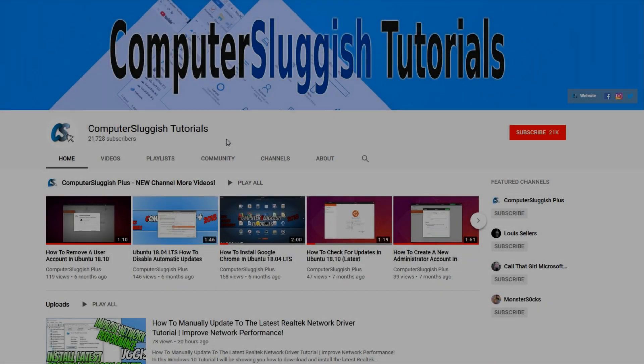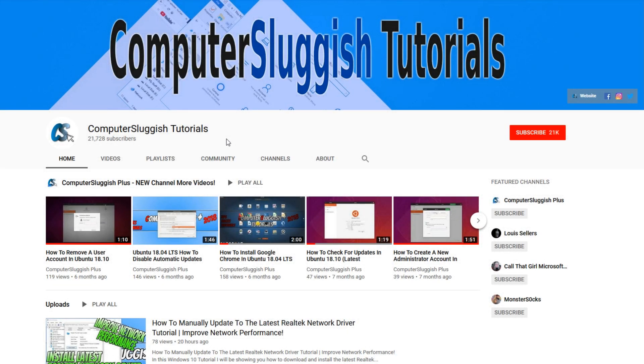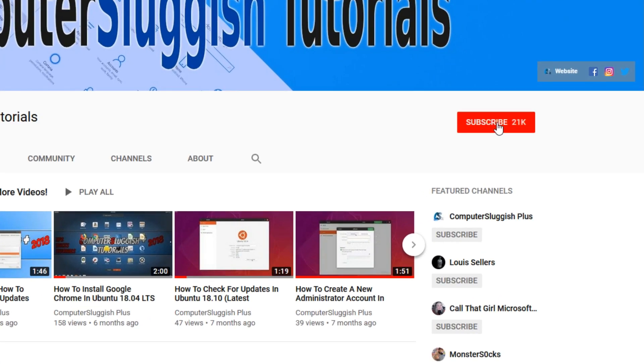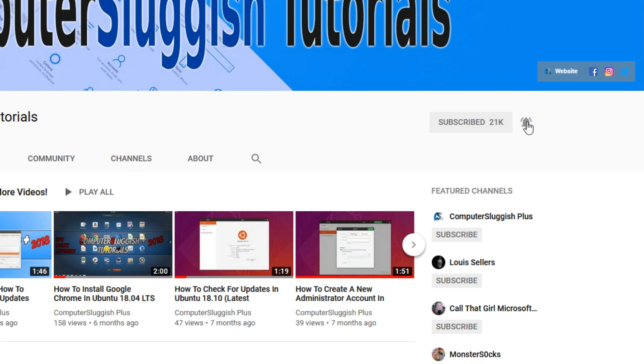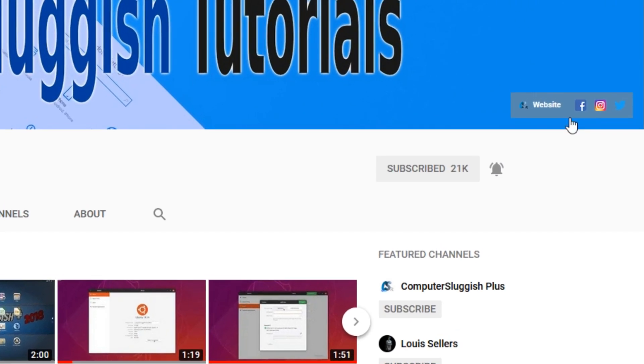Welcome back to another Computer Sluggish video. Have you subscribed to my YouTube channel yet? If not, be sure to click on the big red subscribe button and click on the bell to get notified when I upload a new video. Also, don't forget to check out my social media channels.